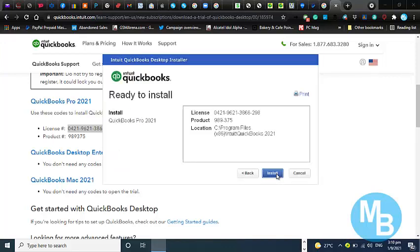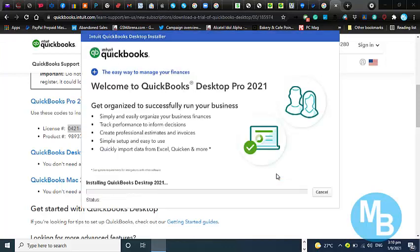This should be the final prompt. Once you select this, the files will start to install. So we're going to select install. It should take on average 10 minutes for the installation to be completed.